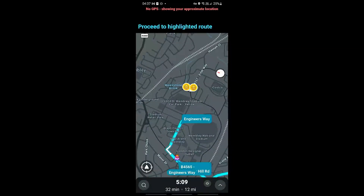Hello everyone, welcome back to the channel. Let me show you how to activate sound on the Waze app. Don't forget to hit that like and subscribe and hit the notification bell so you're updated whenever we upload a new video. Stick until the very end so you don't miss a single detail.